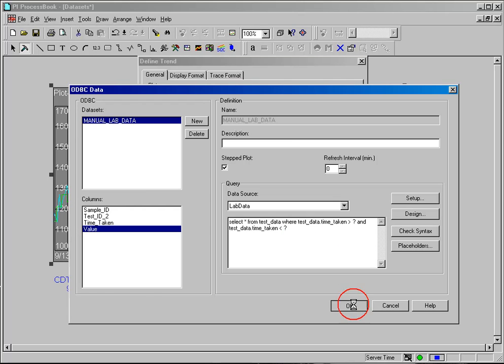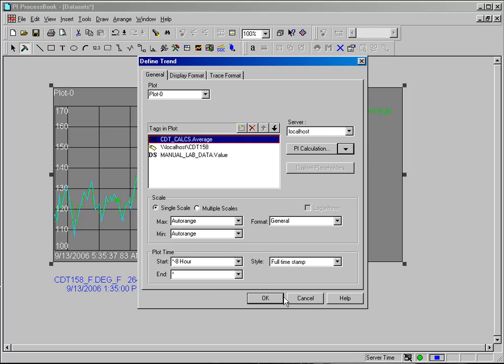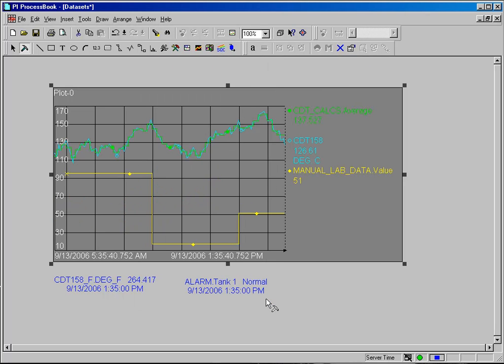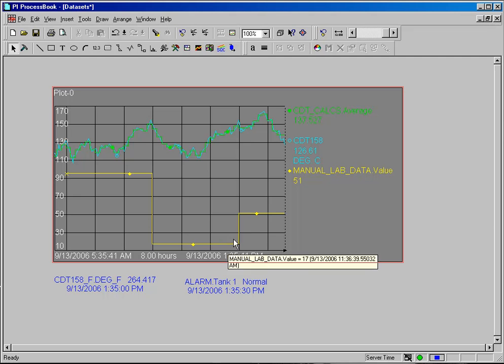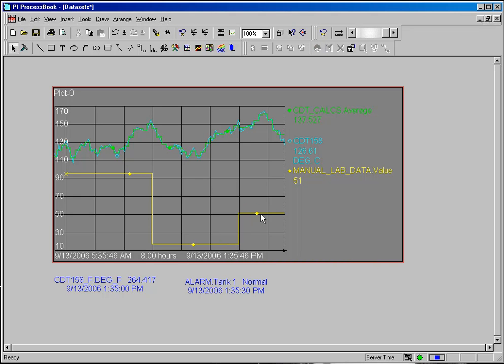And I click OK and OK again, and you can see my lab data now is being brought into ProcessBook from my ODBC data source.